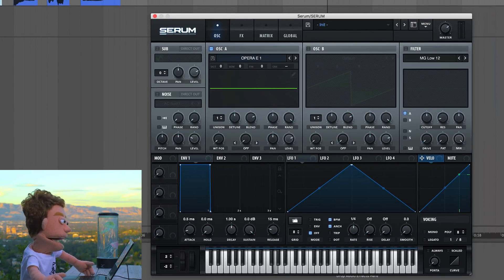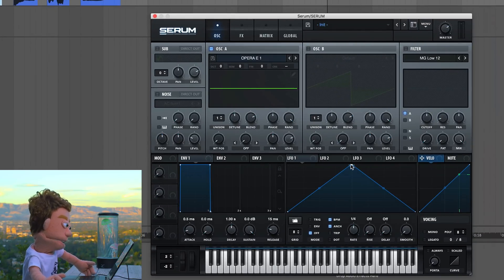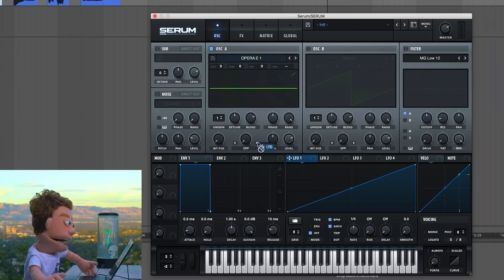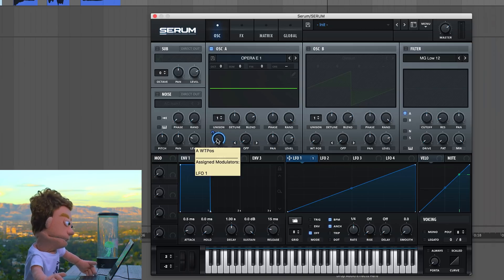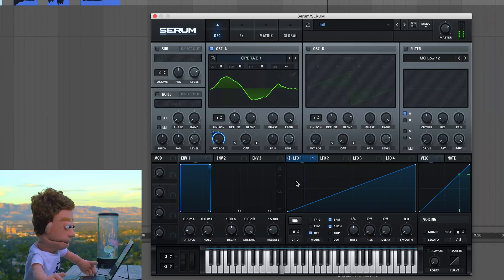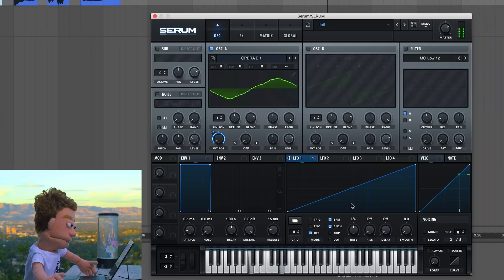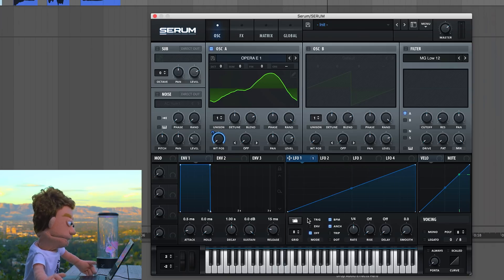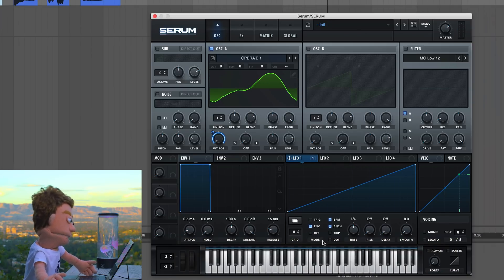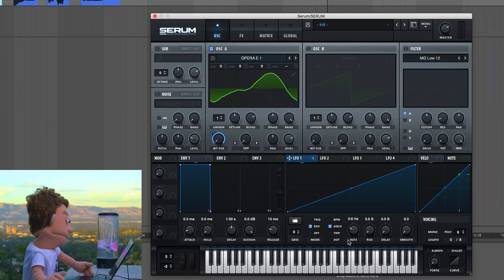I'm going to drop it here. I don't hear anything yet because it's not scrolling through the sample. We're going to use LFO 1 to make the sample scroll as we hold our key down. Let's have it be an envelope, and instead of a BPM, let's try having it be one second.